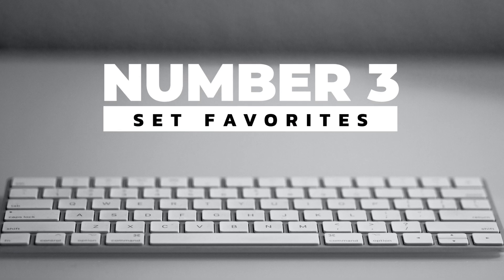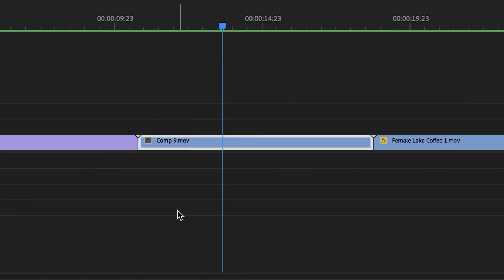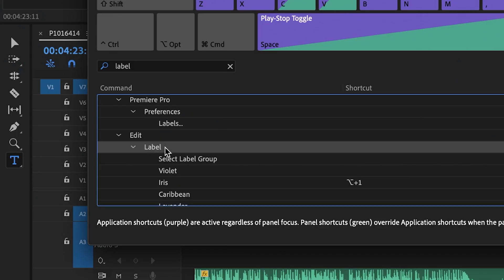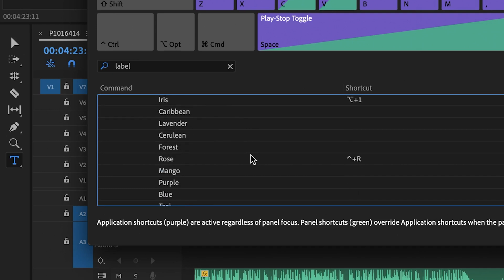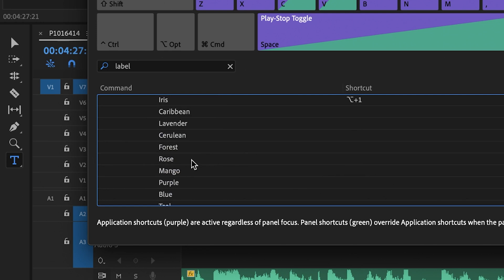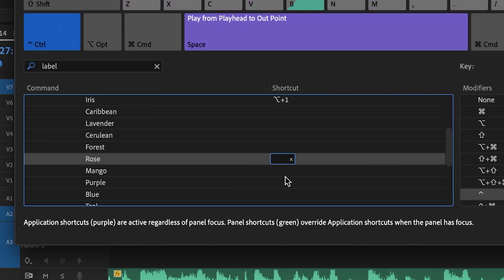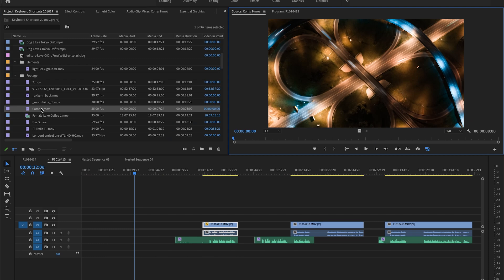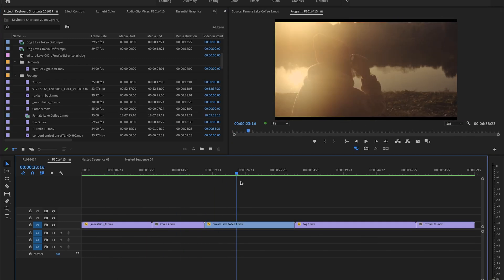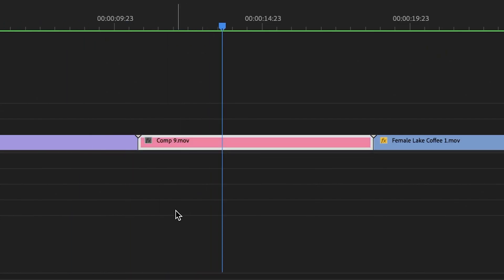Number three: set favorite clips. Premiere Pro doesn't have a favorites option like other programs such as Final Cut Pro, but that doesn't mean you can't set it up yourself. I like to set up a keyboard shortcut to automatically change your label color. You can actually do that within the keyboard shortcut menu — there's an entire section just for label colors. So if you wanted to set your favorite clips to red, just set up a shortcut for the red option to something like Alt-F. As you're going through your clips in the project panel or timeline, you can click that shortcut and it'll automatically set the label color without having to right-click and dive into menus.